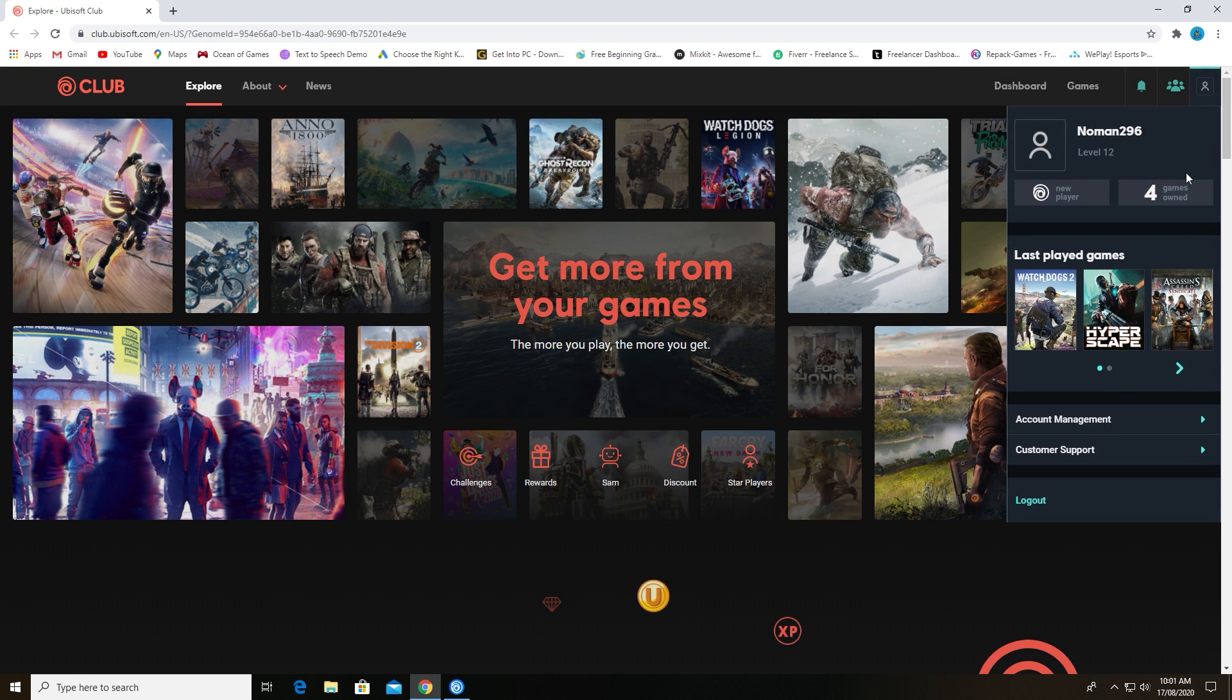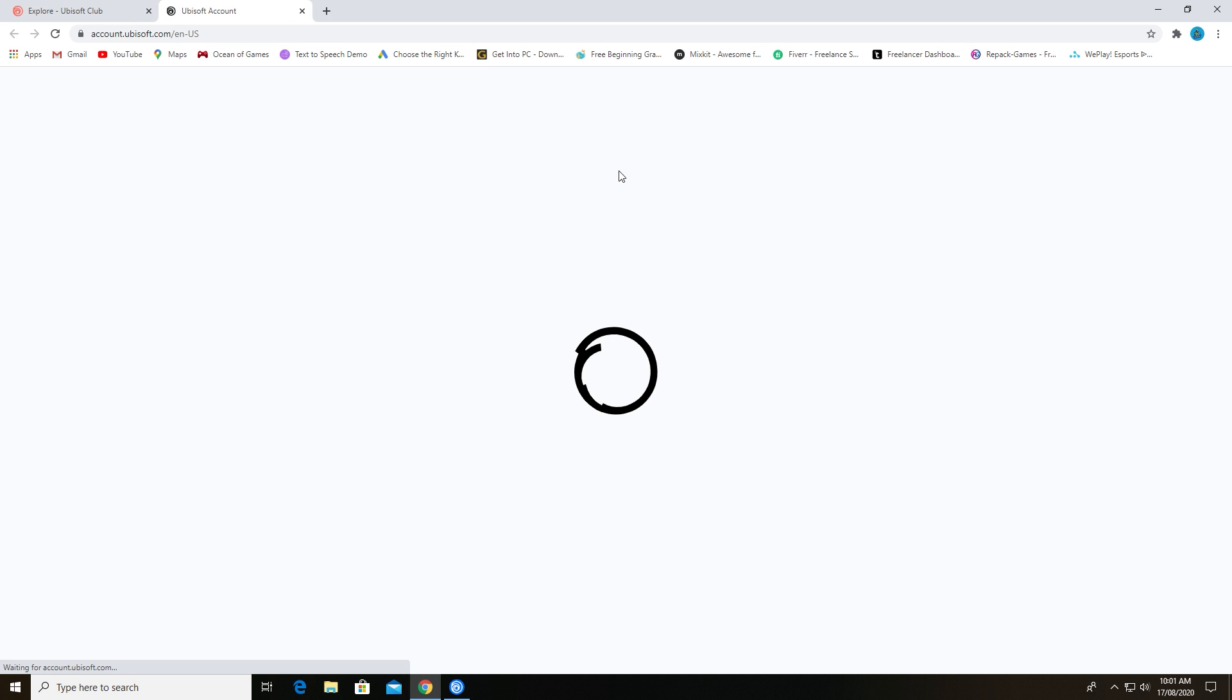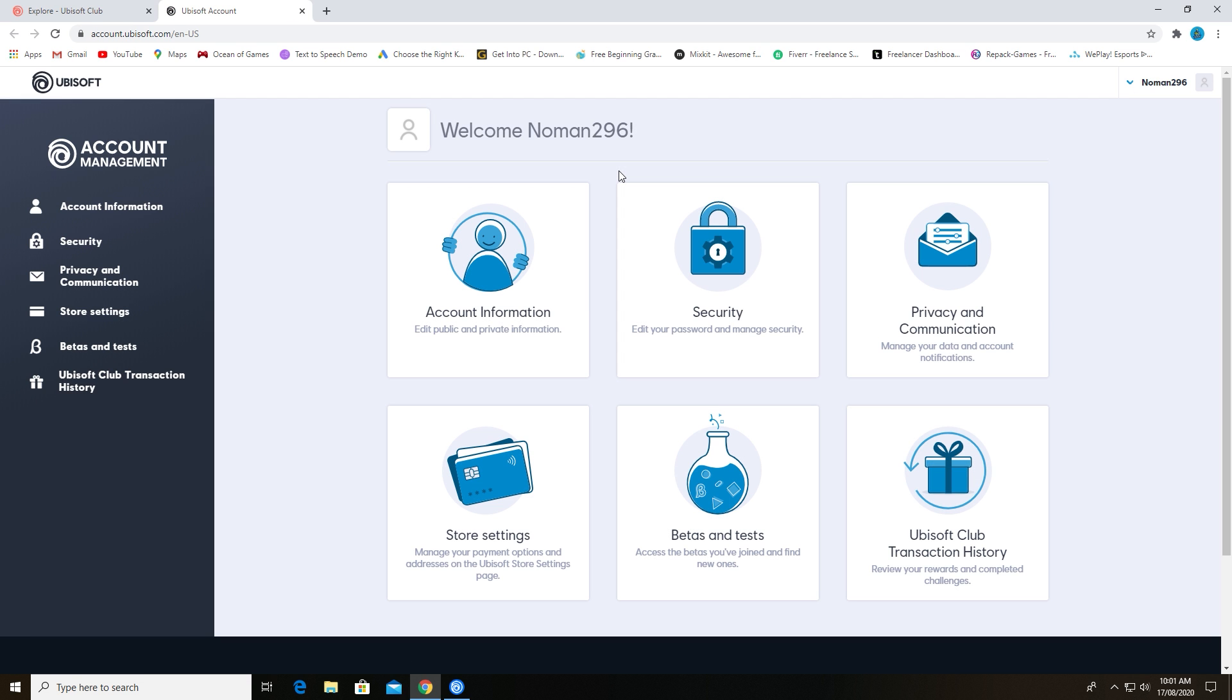Click on your profile and then click on account management. After doing this, you will get this new tab. Choose security from all these options.